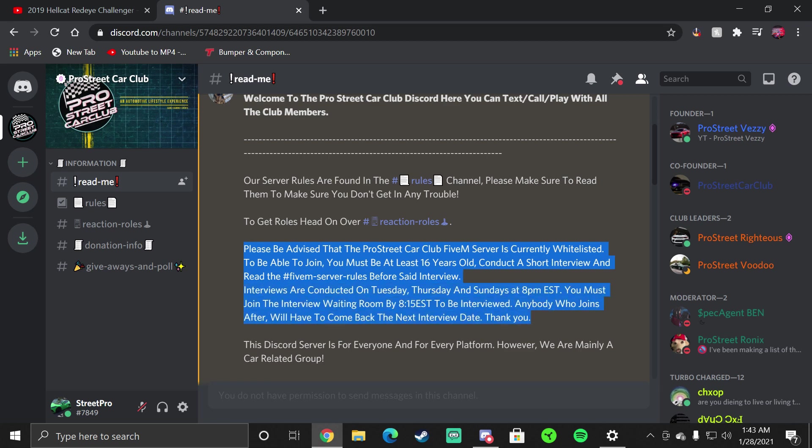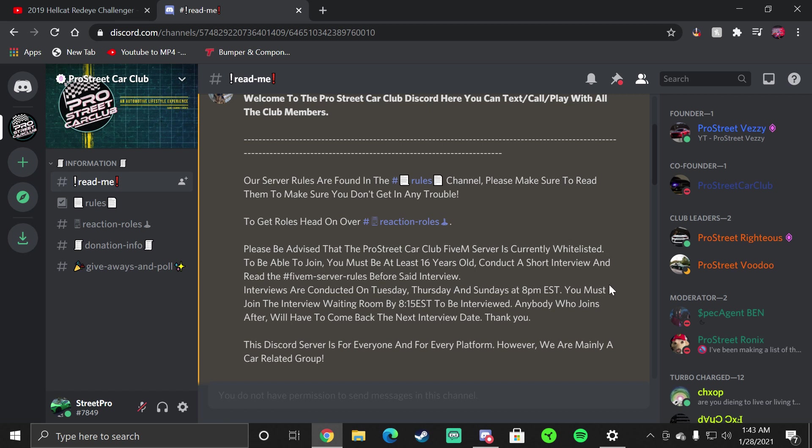First thing you want to do is Read Me. This will teach you how to join our server. If you want to join for 5M only, please be advised that the ProStreet Car Club's 5M server is currently whitelisted. To be able to join you must be at least 16 years old, conduct a short interview and read the 5M server rules before said interview. Interviews are conducted on Tuesday, Thursday and Sundays at 8 PM Eastern Standard Time.